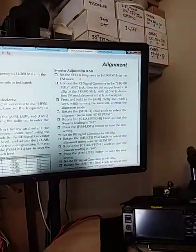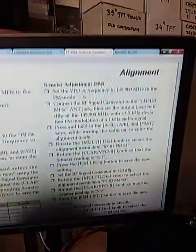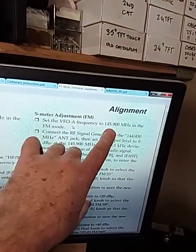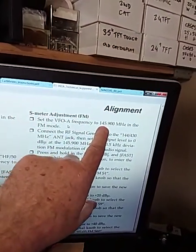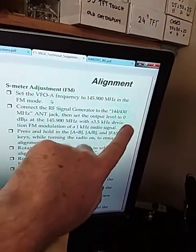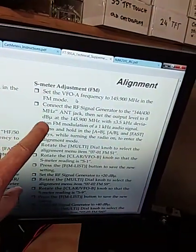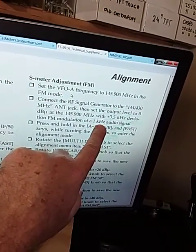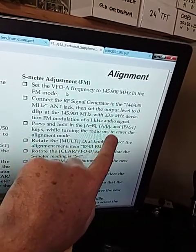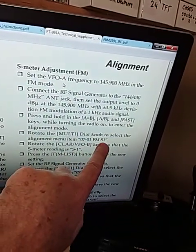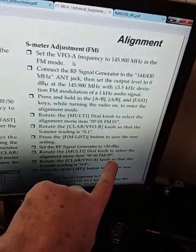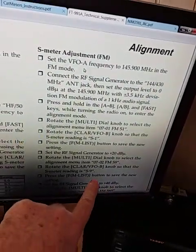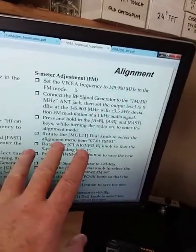Okay, there's a separate S-meter adjustment for FM, which is what my Japanese customers have an issue with. And what they do is Yaesu uses the test frequency of 145.9 MHz, and there's alignment procedures here. There is 0 dB microvolts at 1 kHz audio tone, 3 kHz deviation should give you an S1.